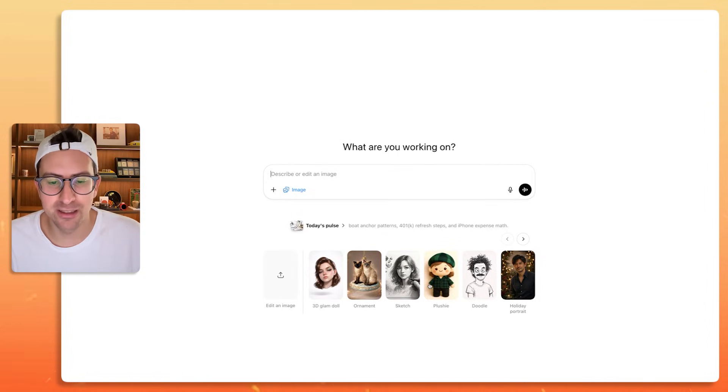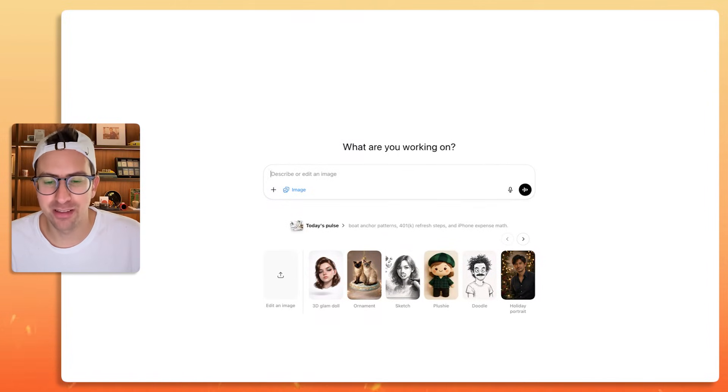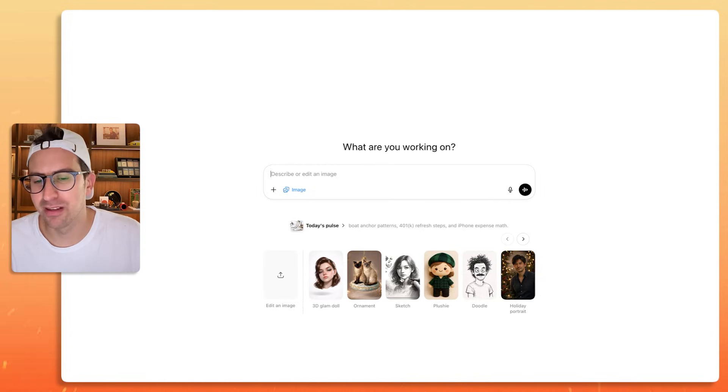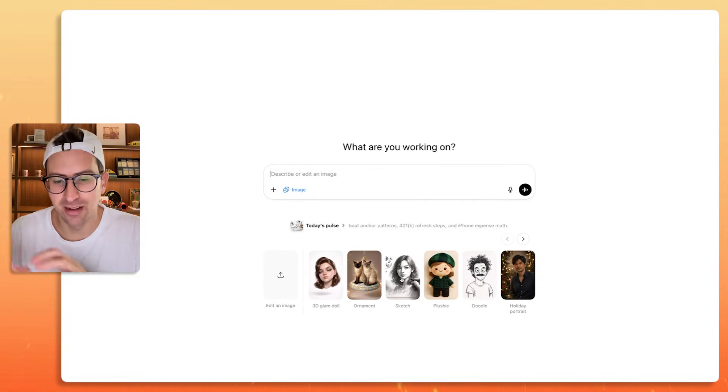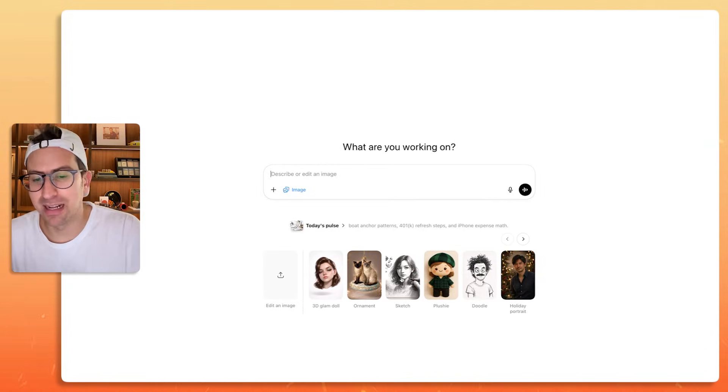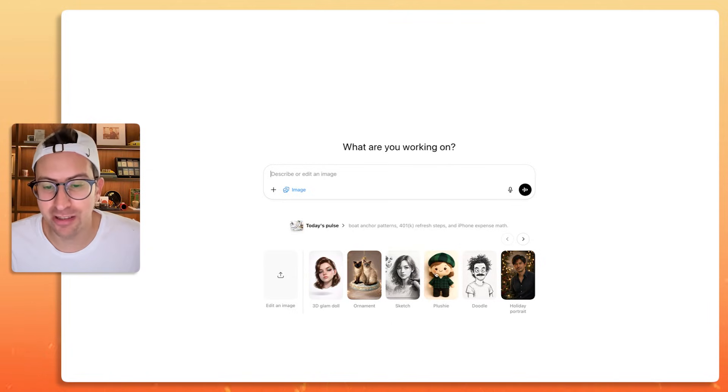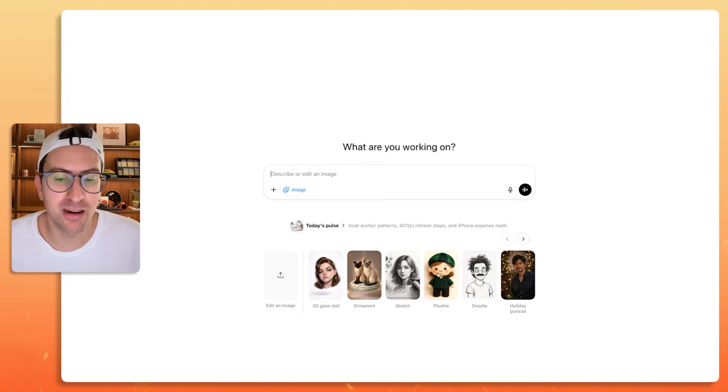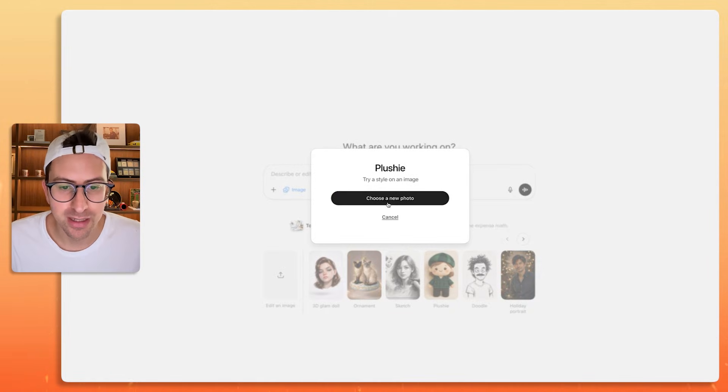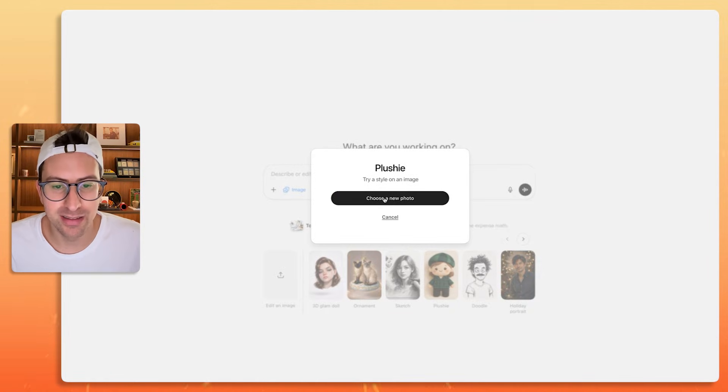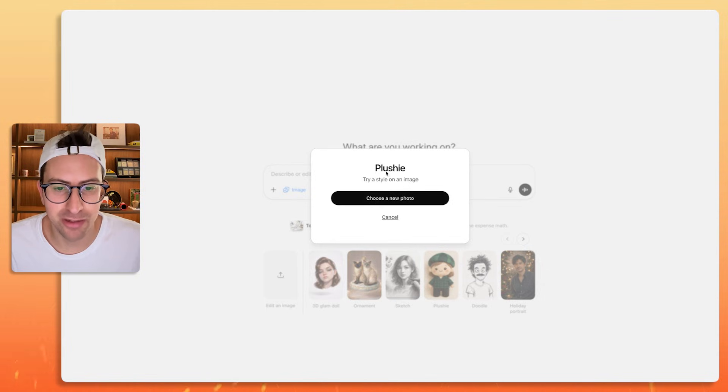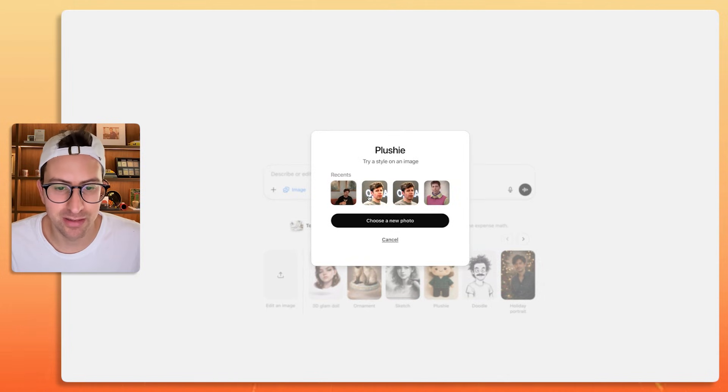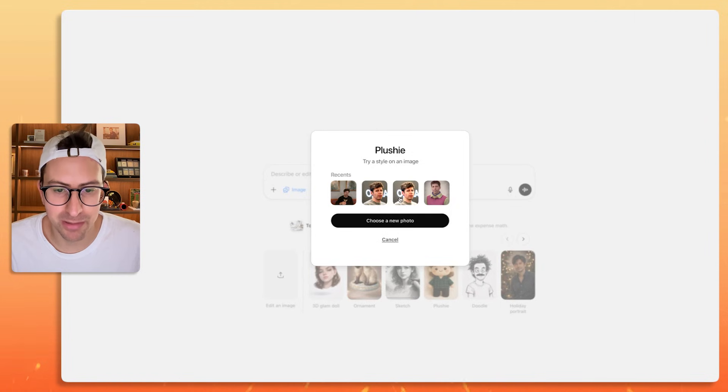I can see where I can use sketches as display pictures. Can it work on not just faces, but actually like diagrams? Plushie's kind of cool, let's start with that. It says plushie, try on a style on a new image. These are I guess some recent images on my computer.